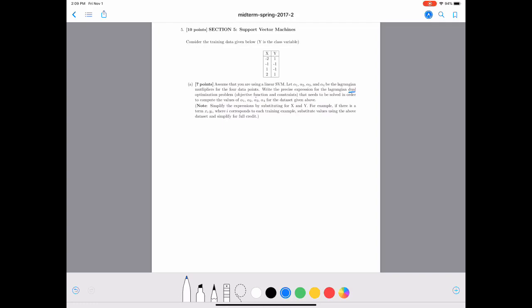We are especially interested in the dual. Remember that there are two optimization problems: the primal and the dual. We solve the primal to reach the dual, then solve the dual to get the final values. We want the objective function we are going to maximize, and we also need to write down the constraints to solve for alpha 1 through alpha 4.